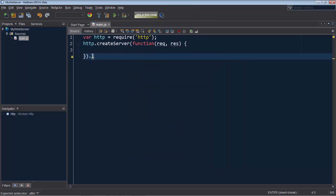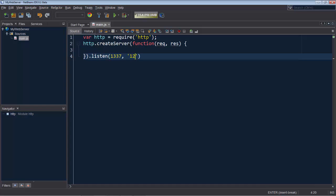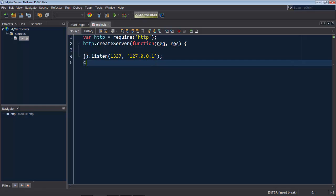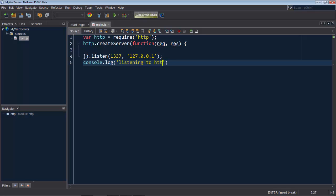Finally we listen to 1337 and 127.0.0.1 and we pass into the console a message that we are listening to http://127.0.0.1:1337.